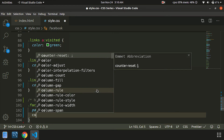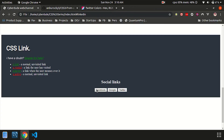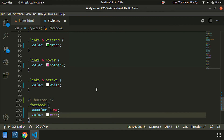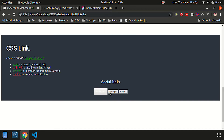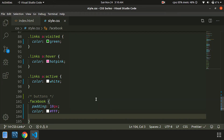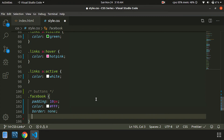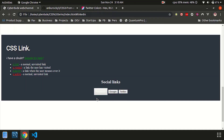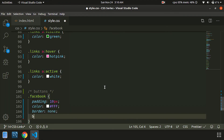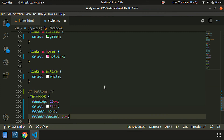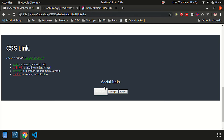Then we will put a black color on it. Then we will put a white color on it. Then we will put a border on it. Then we will put a border radius.